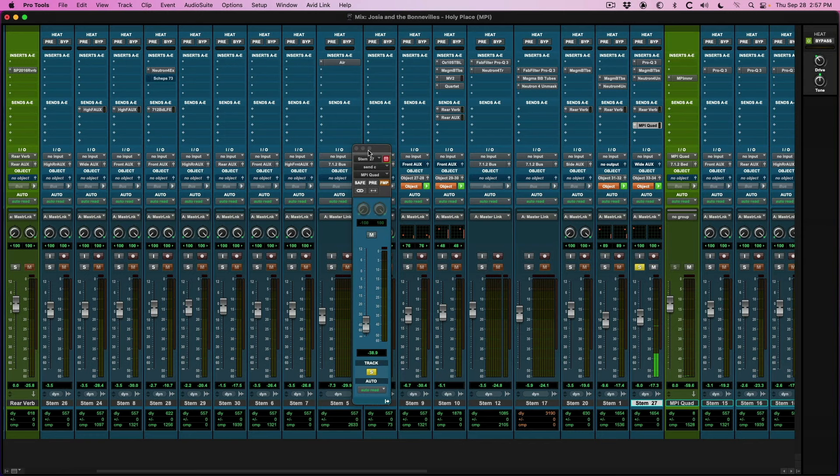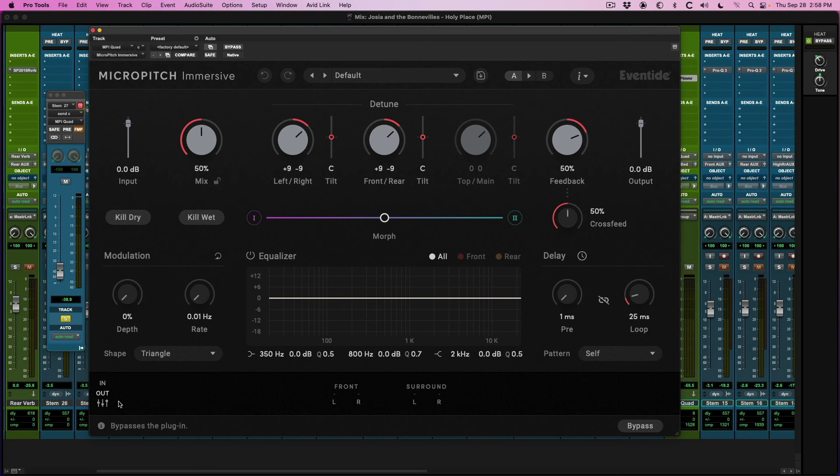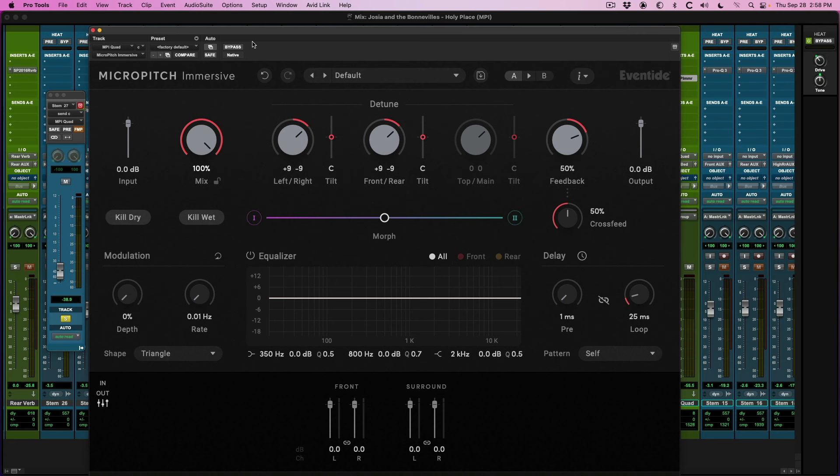Let's go ahead and bring in Micro Pitch. A couple of things that you can do is you can resize, which is really important. You can bypass. You also have access to the mixer, and here it shows four channels, front and surround. So first of all, I'm going to crank up the mix to 100%. I'm going to turn the feedback down some, and I'm going to increase the cross feed. The cross feed is going to take these two channels, and it's going to spread them into all the surround channels. So check it out.